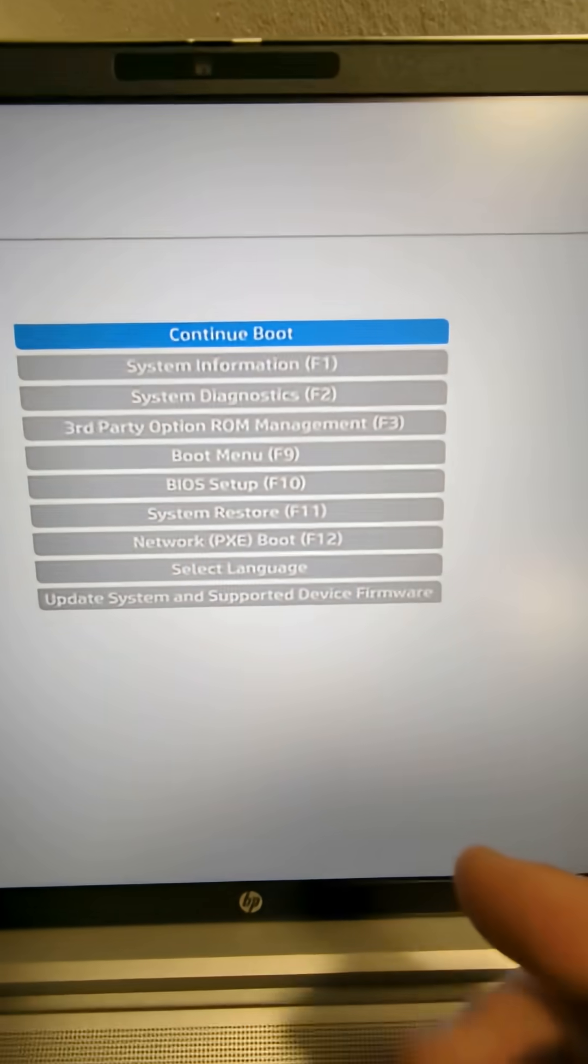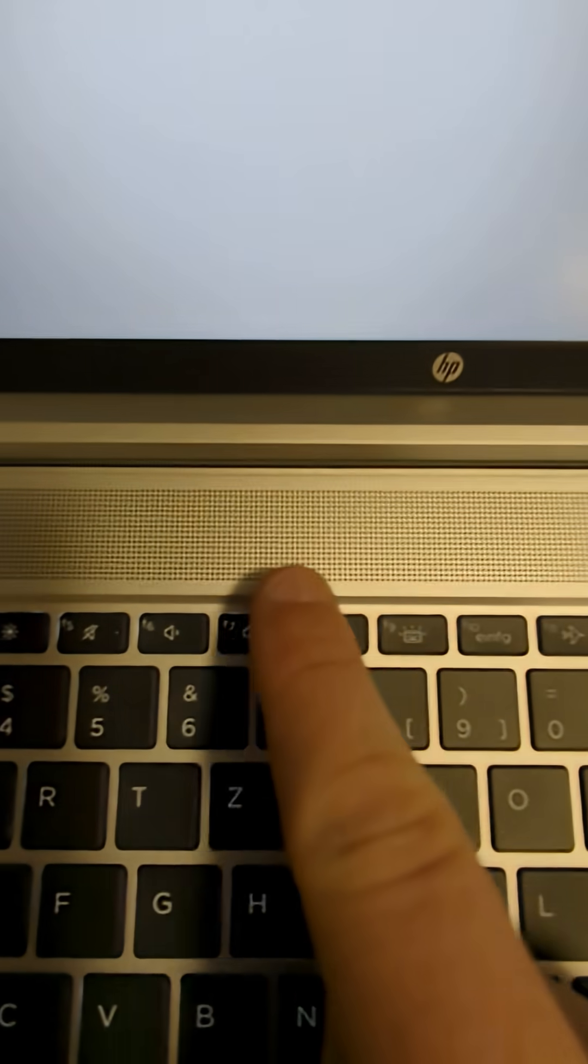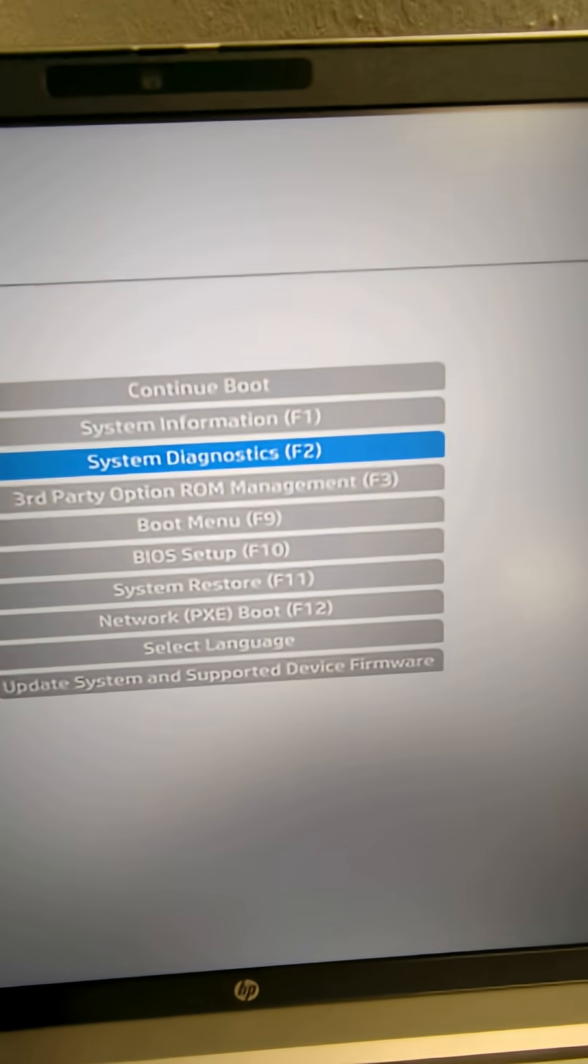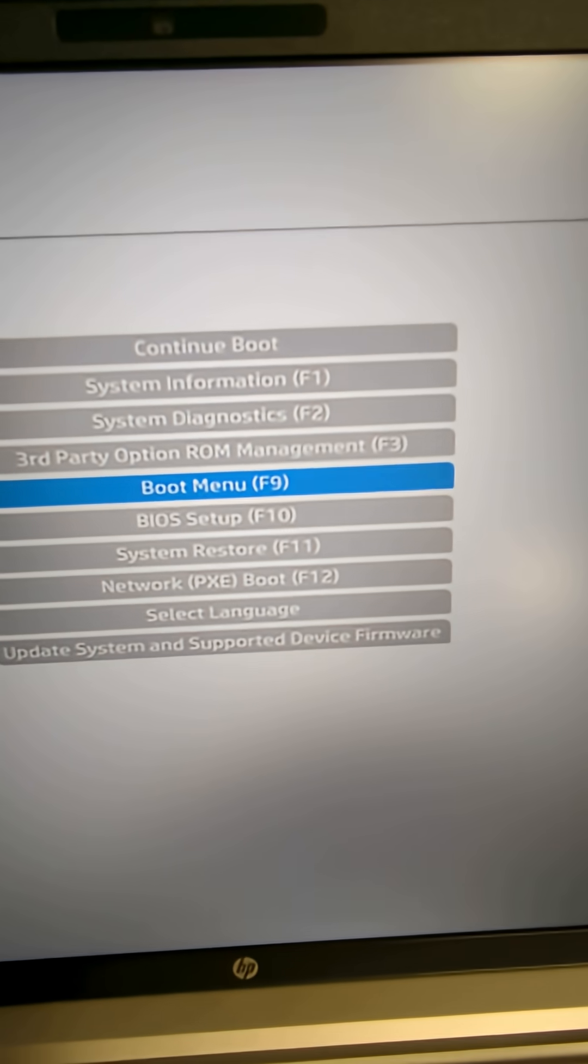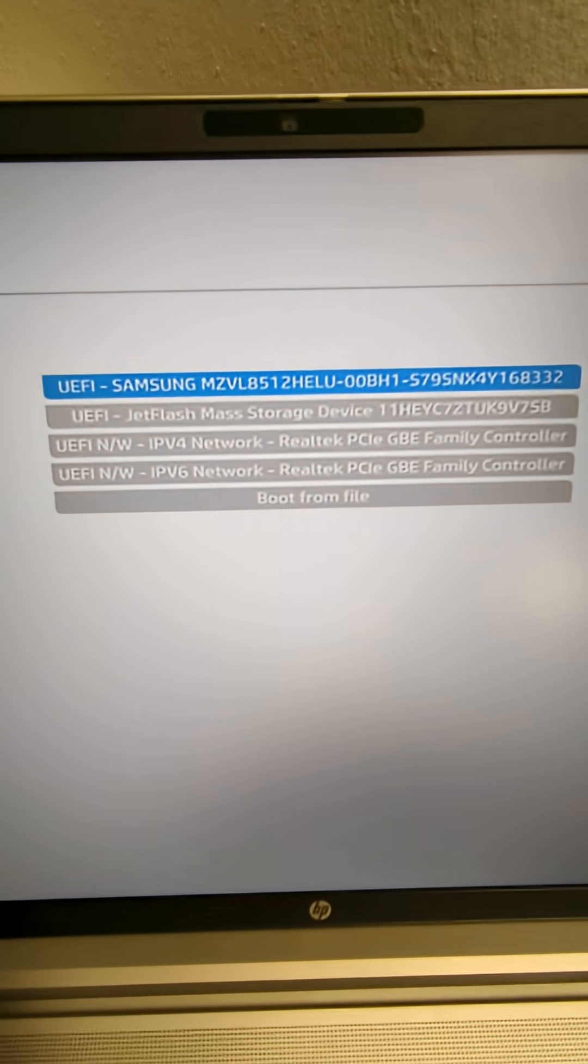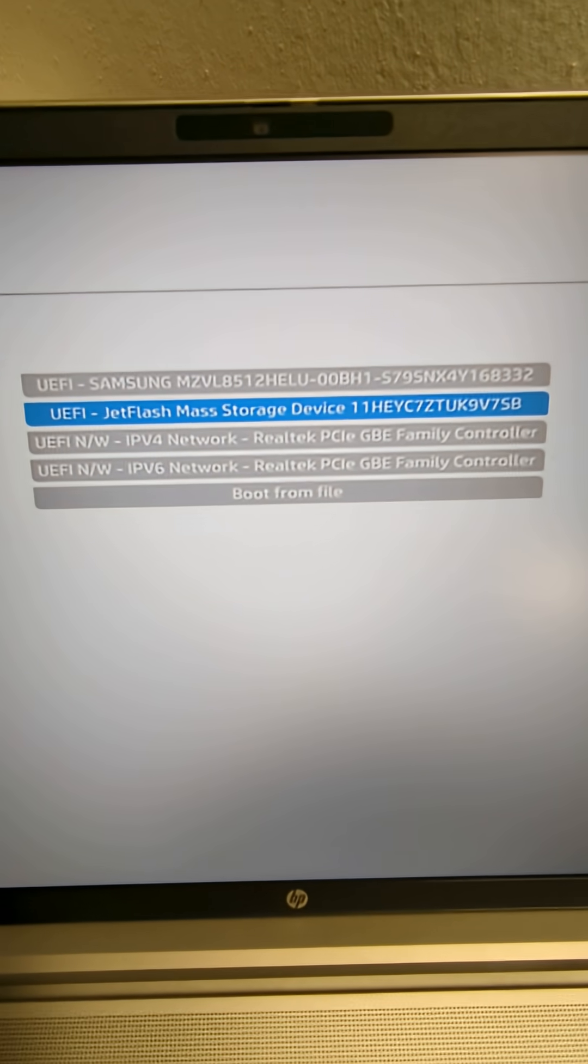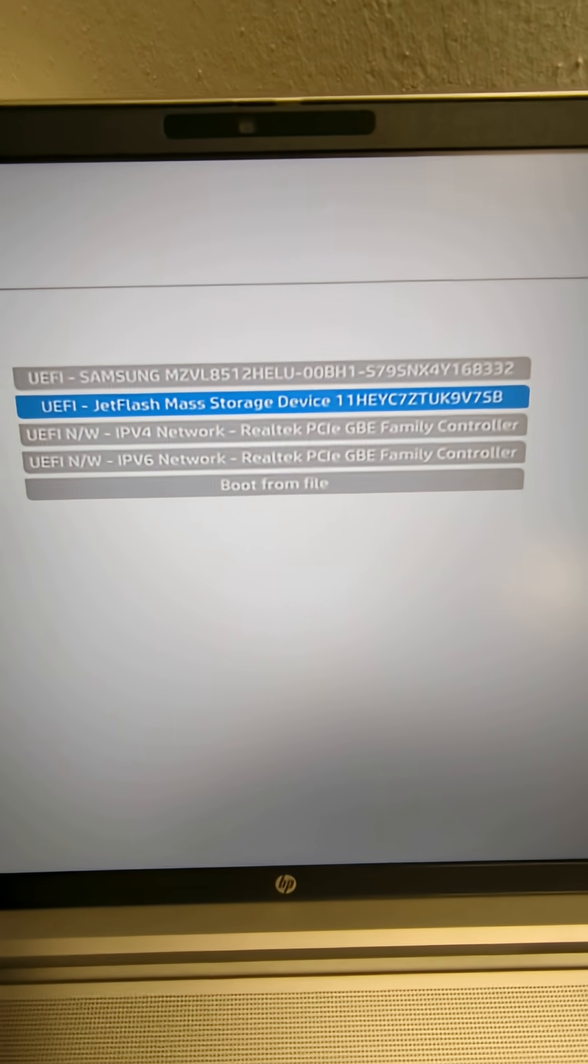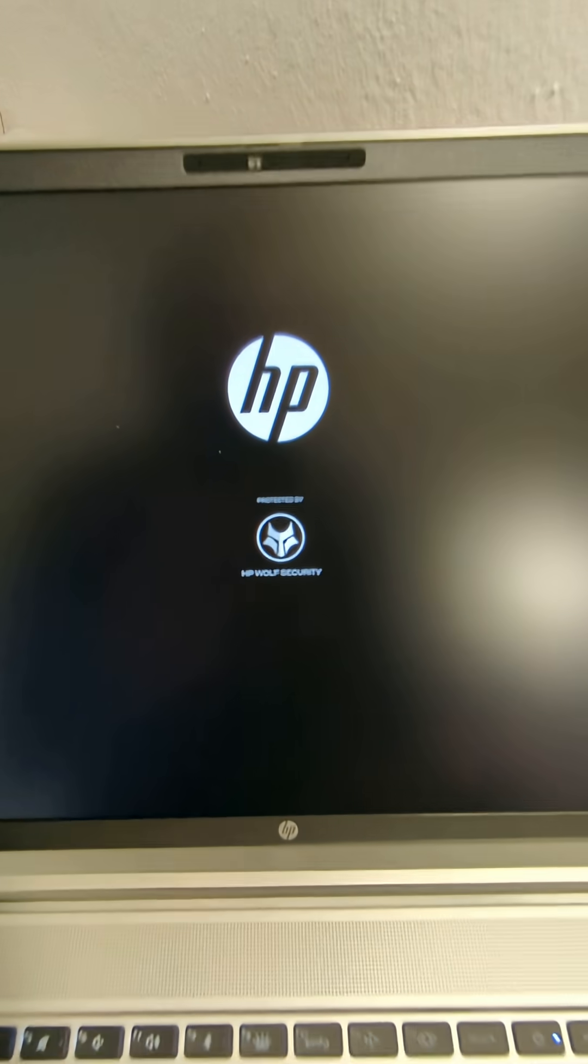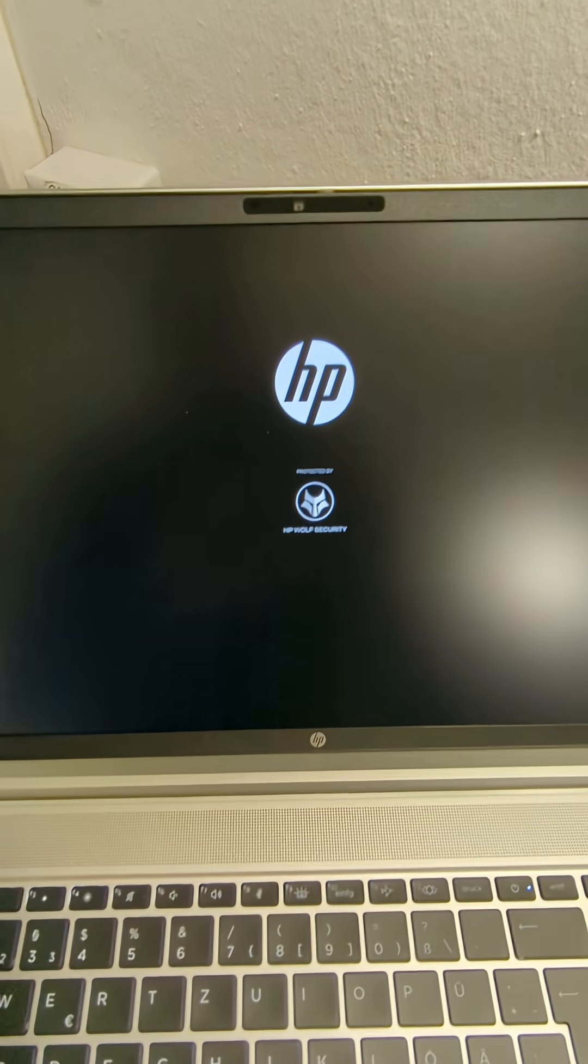I can select or you can use these keys here for boot menu F9 or we go to boot menu and now I can select our USB stick. We are booting and voila.